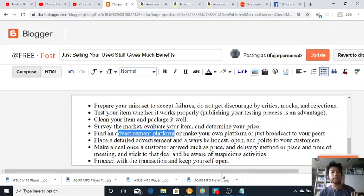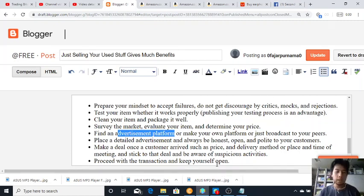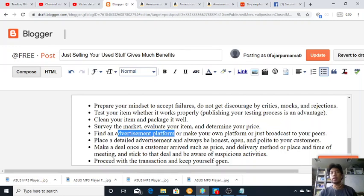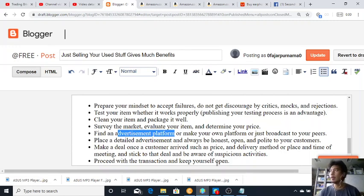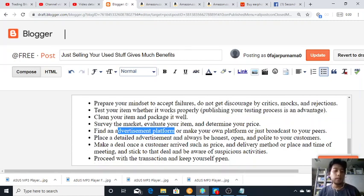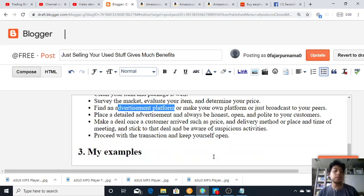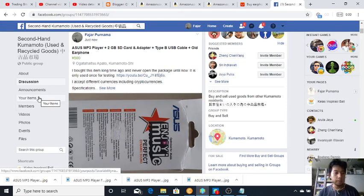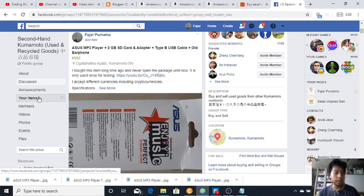Finally, once a customer contacts you, proceed with the transaction and keep yourself open. I mean after the transaction is complete, you receive your money and you gave your product, but in the long run, in the long term, it's always better to keep your contact.